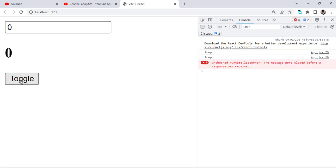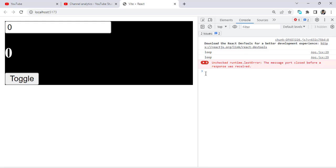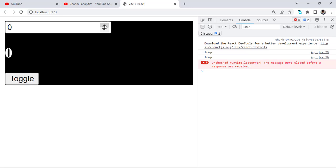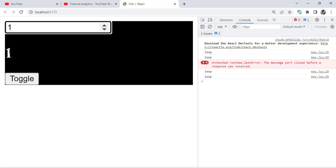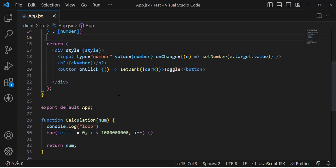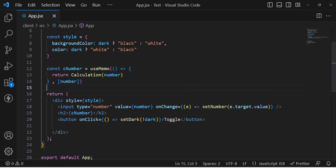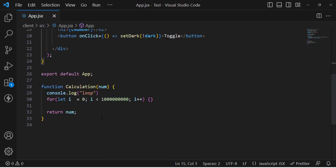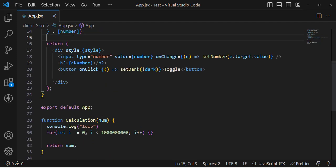Now let's check it again after refreshing. When I press the toggle button, it does not call the function — it directly toggles without any delay. But when I change the number, the loop runs and the value is recalculated after a couple of seconds. So useMemo memoizes a value — we use it when we perform some operation and want to return that result.